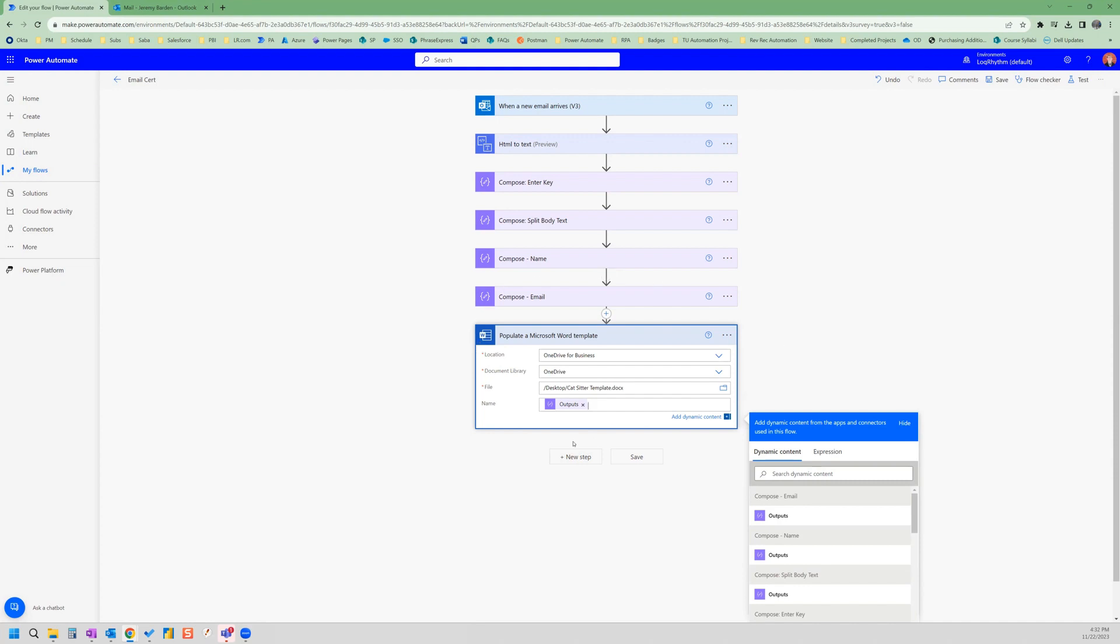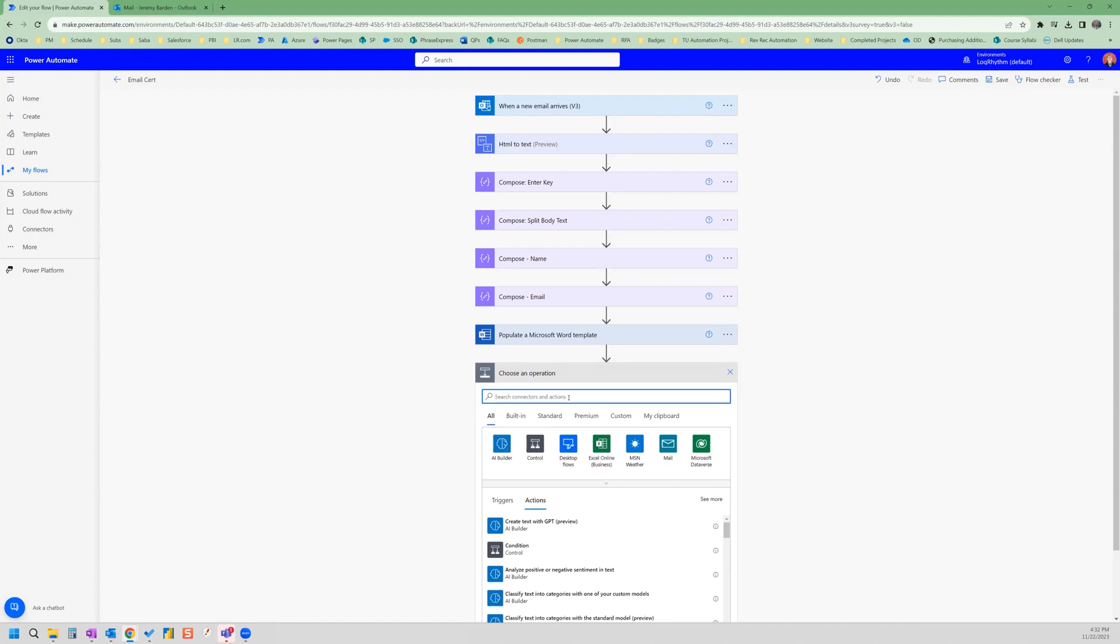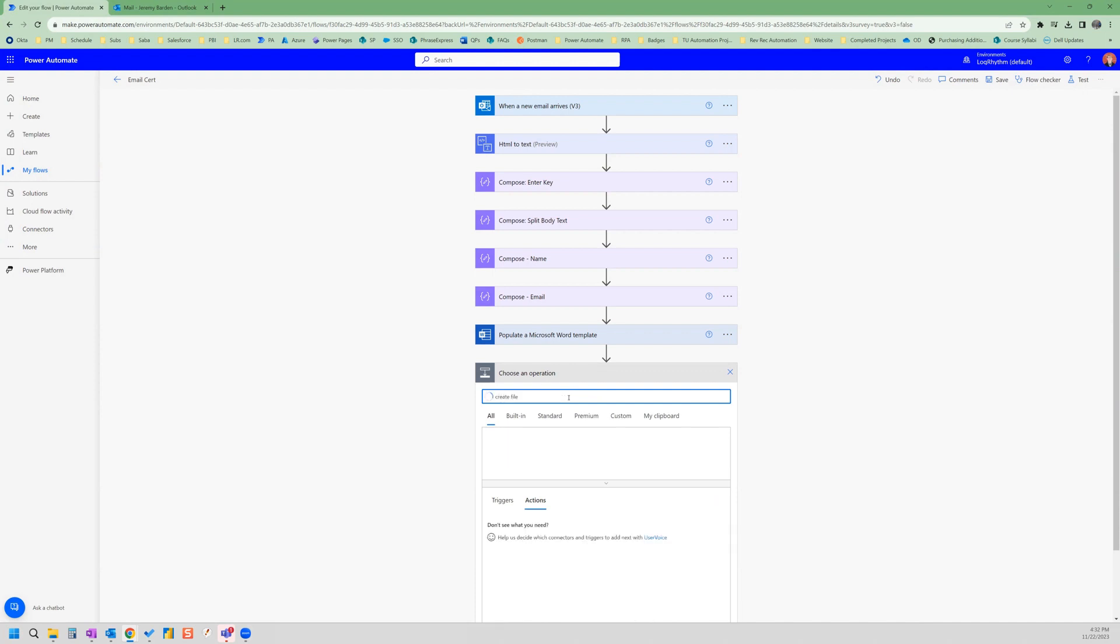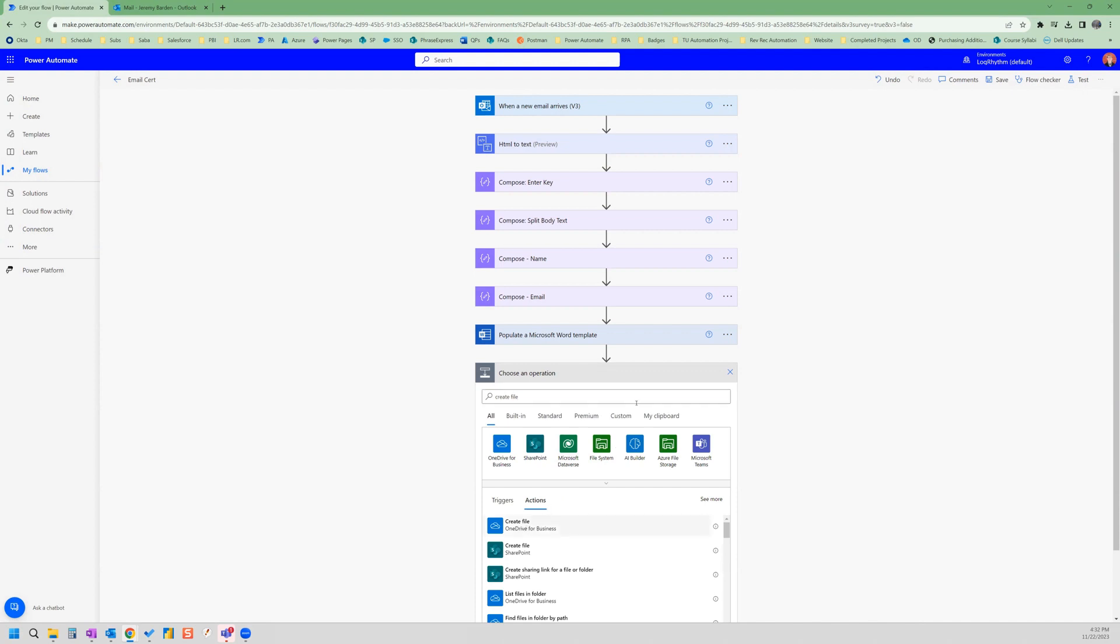Let's add our next step. So our next step is going to be creating the certificate file, so that we have something to attach to our email action. So for that, we can search create file. And this is going to be a OneDrive for business action. So we select that.